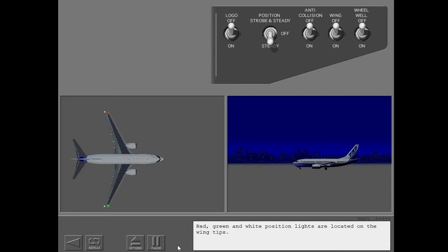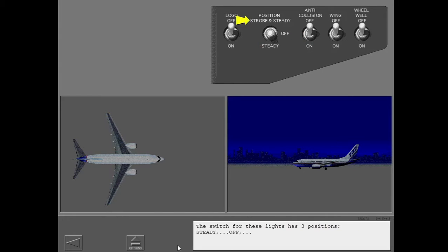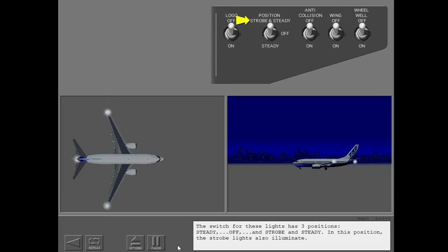Red, green and white position lights are located on the wing tips. The switch for these lights has three positions: steady, off, and strobe and steady. In this position, the strobe lights also illuminate.